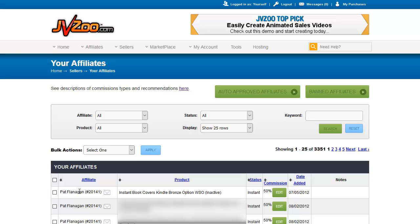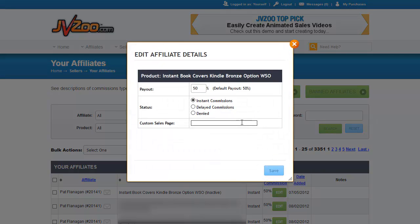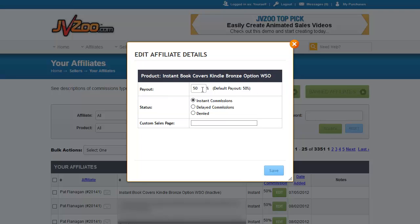Note that you will show up as your own affiliate on this list as well. Suppose I wanted to give a higher commission to a particular affiliate — I would click the green edit button on that line for the product and affiliate being changed. When you click the edit button, a window pops open showing the product name and the payout, which is set to the default of 50%. If I wanted to give 60%, I would enter 60 here, and that affiliate will get 60% on anything they sell.